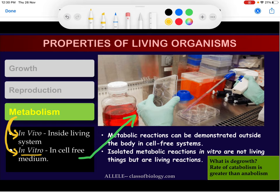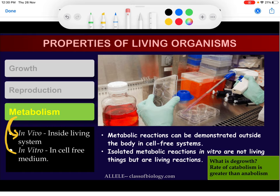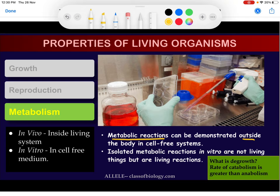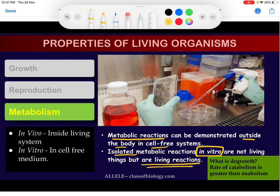In vivo metabolism is what happens inside our body within the living system. In vitro metabolism refers to similar reactions happening outside our body in a laboratory setting. Metabolic reactions can be demonstrated outside the body in cell-free systems. Isolated metabolic reactions done in vitro are not performed in living things, but the reactions themselves are 'living reactions' — do not get confused by this distinction.